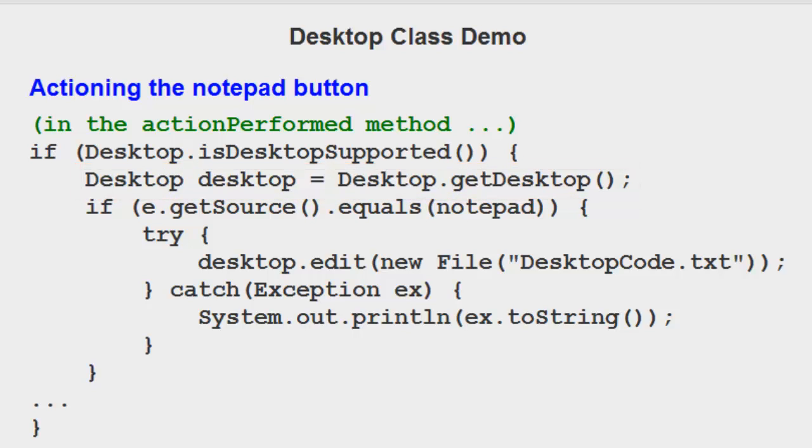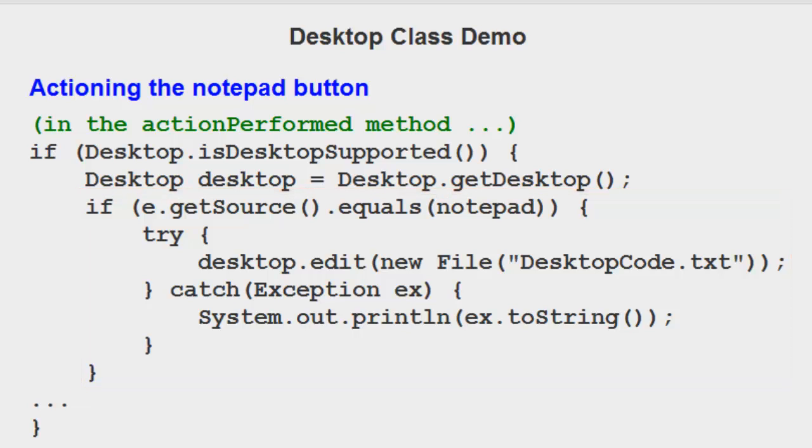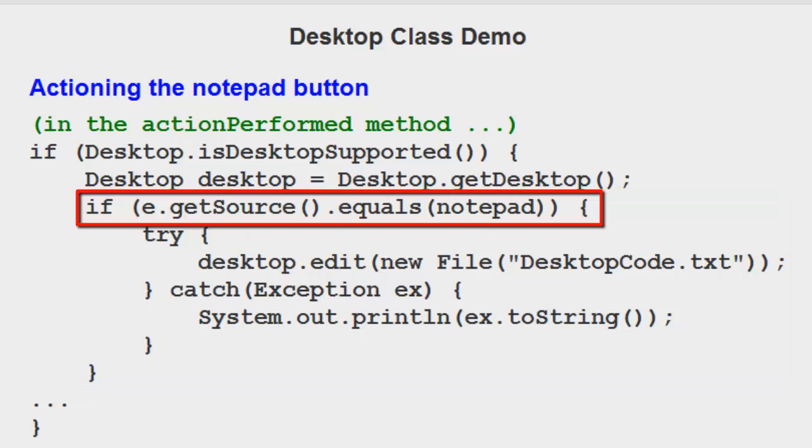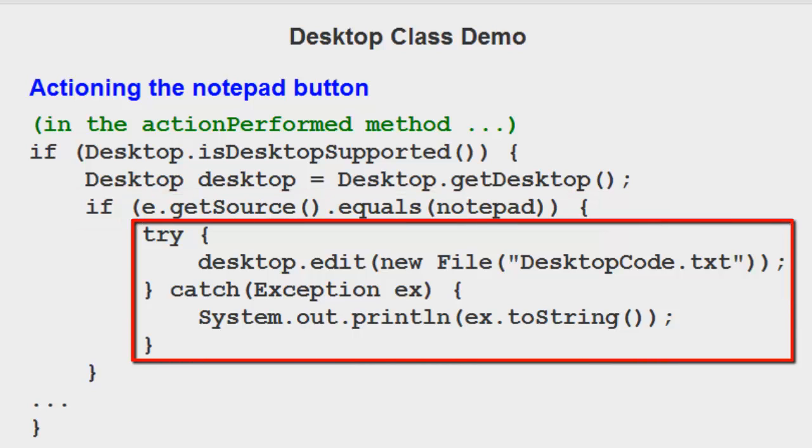Now we can get down to checking which button was pressed. In the code, we would have three of these particular blocks. In this case, if e.getSource is equal to notepad, notepad is the name of the button that I clicked to get to this position.